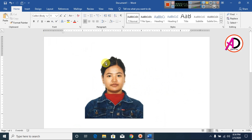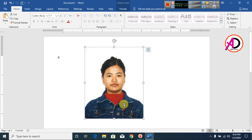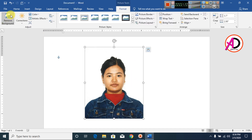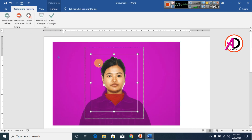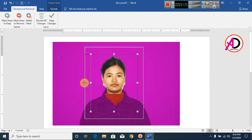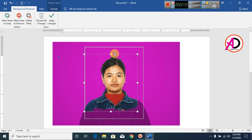Then remove the background color. Click on the picture, go to Format, and click Remove Background. You can see the Remove Background tool is now active and we begin removing the background color.